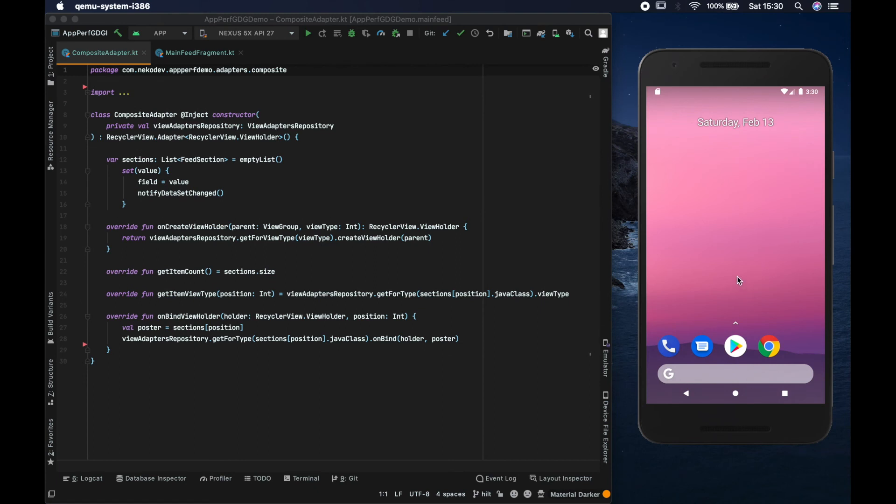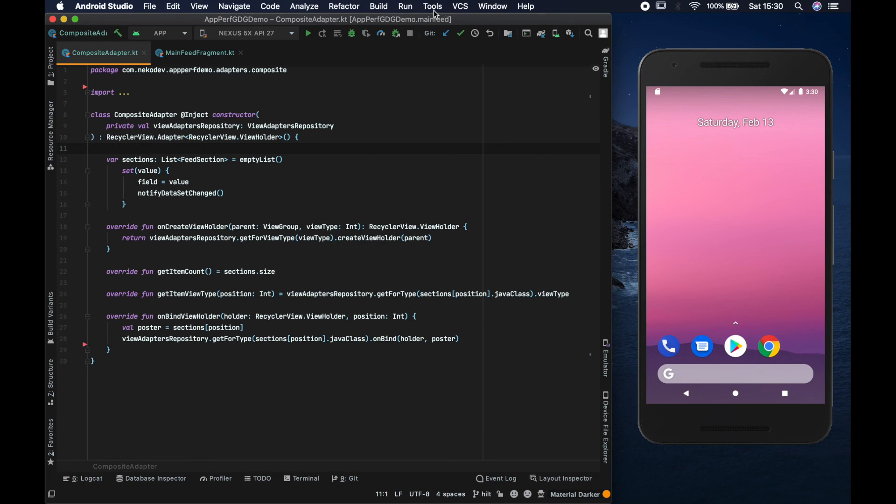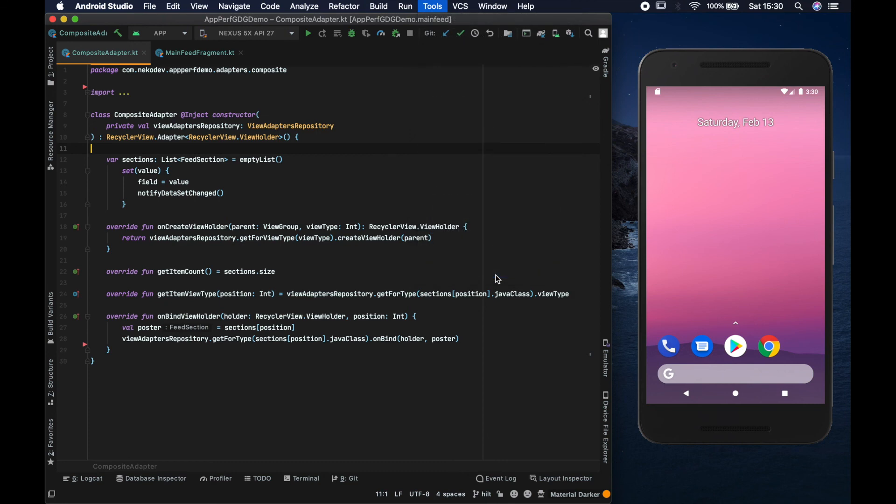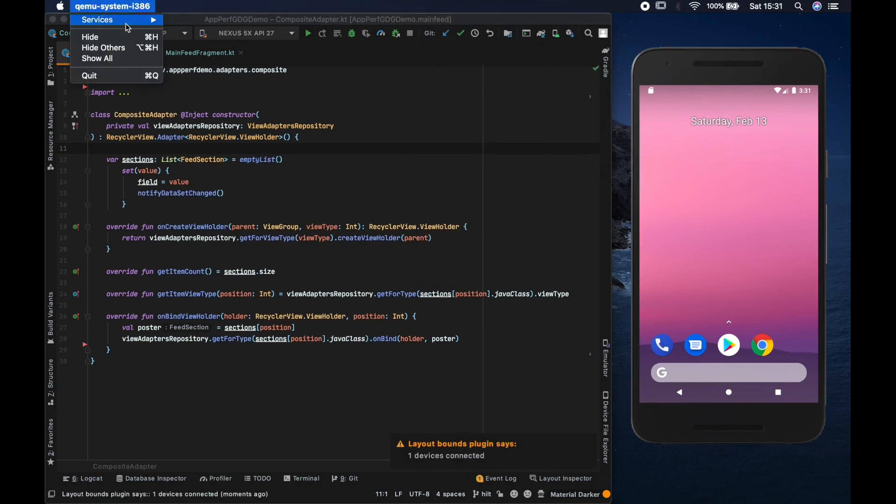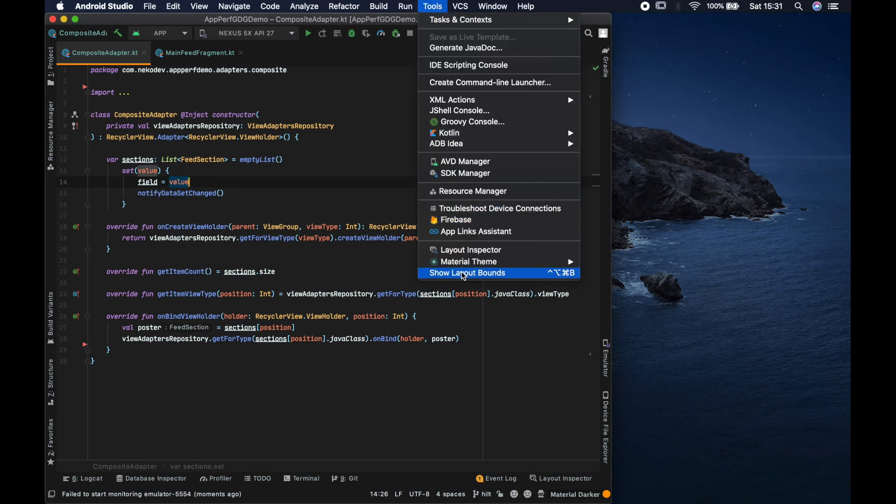Once Android Studio is restarted, I can test the plugin that we created. And as you can see, I have one device connected at the moment. And when I click ShowLayoutBounds action, the notification appears with appropriate text. And once I quit the emulator, the notification message changes.